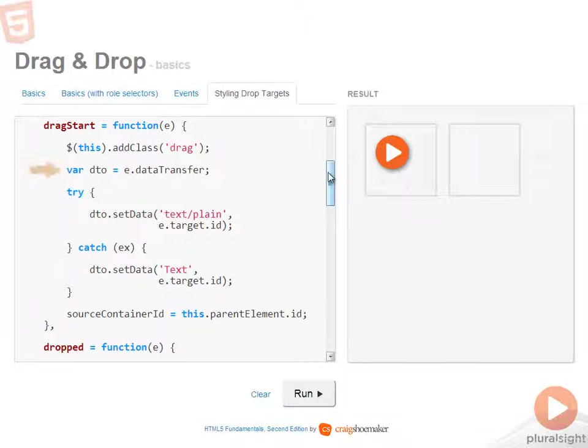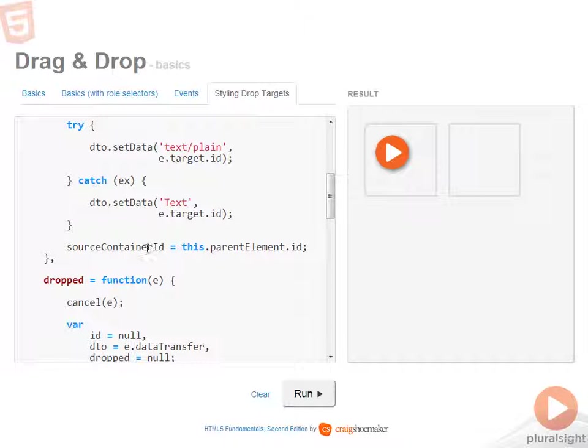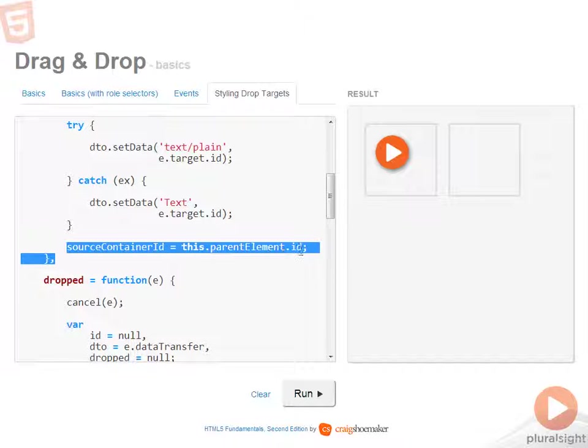Then to make the code a little bit easier to read, I'm setting data transfer equal to the DTO variable. Now, of course, I'm setting in the ID on either text plain or text and then managing the source container ID as I've done in the past.